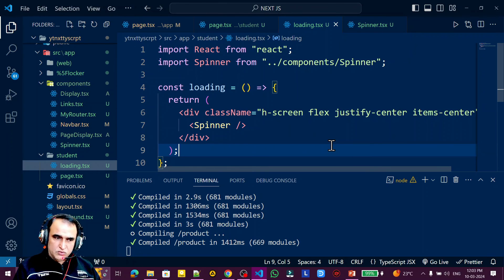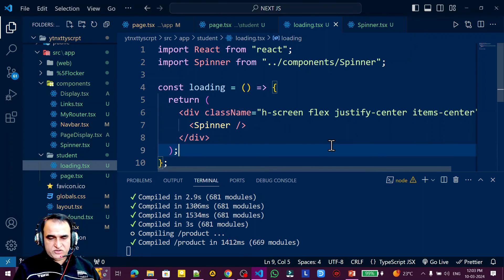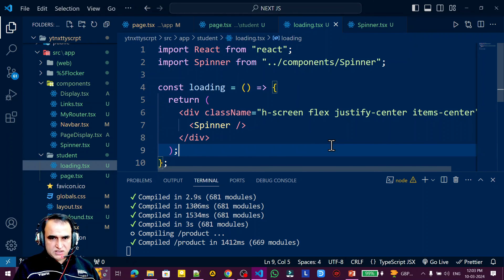Now you understand what is the role of loading UI. In the next video we will also see the use of streaming in Next.js. If you like this video, please consider subscribing to my channel. Thank you for watching.